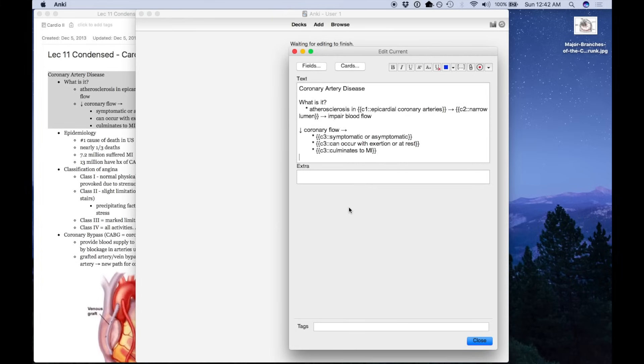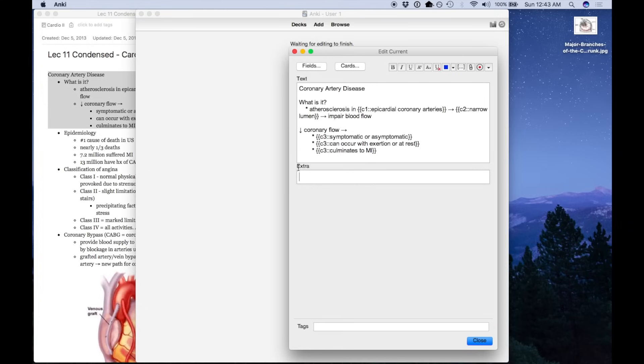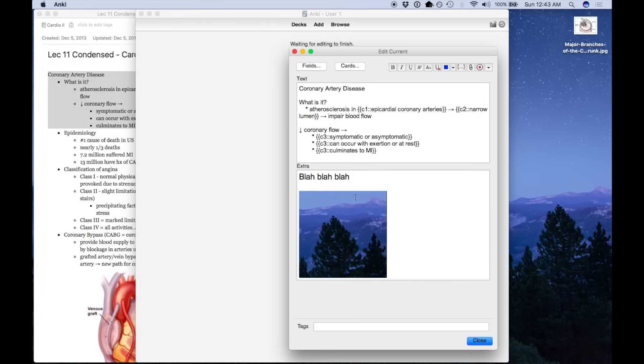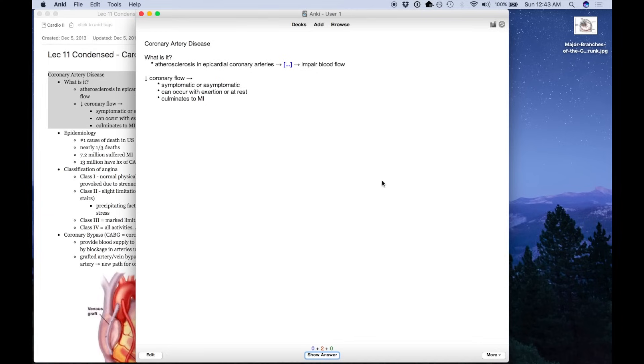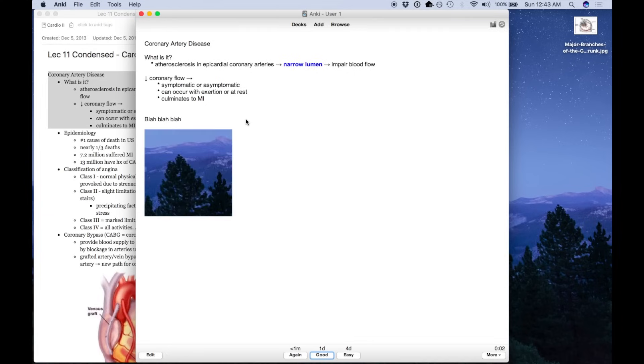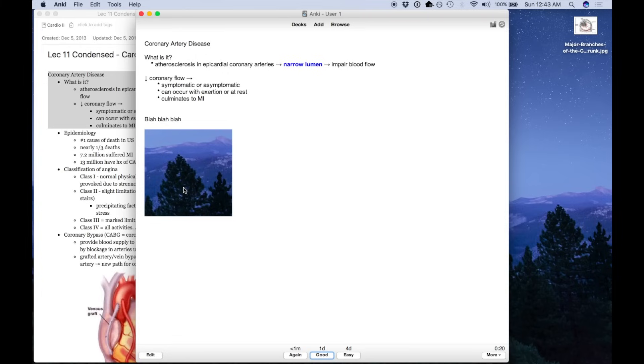Another thing I recommend you do is insert images wherever it's relevant. So this extra portion down here will show up when you turn the card over to see the answer. So you can have text, or you can insert images, and it'll look like this. Having an image really helps with your recall rate. So I recommend you do it as much as you can, but at the same time, don't spend too much time trying to find the perfect image. Just having an image there is better than no image. It doesn't have to be the perfect diagram or whatever.